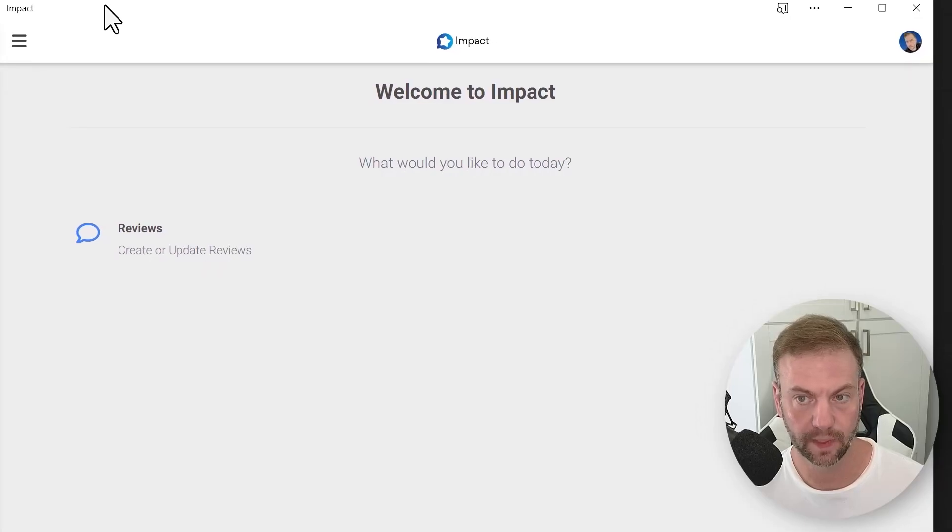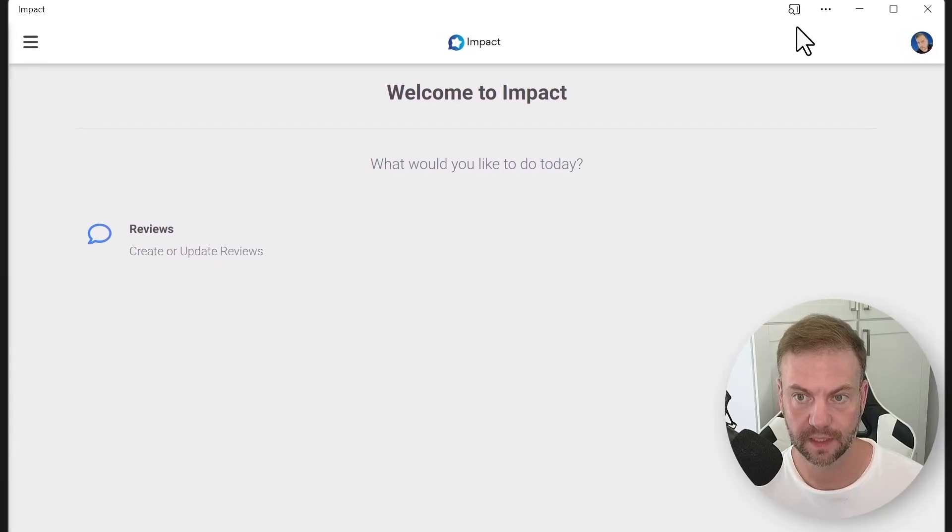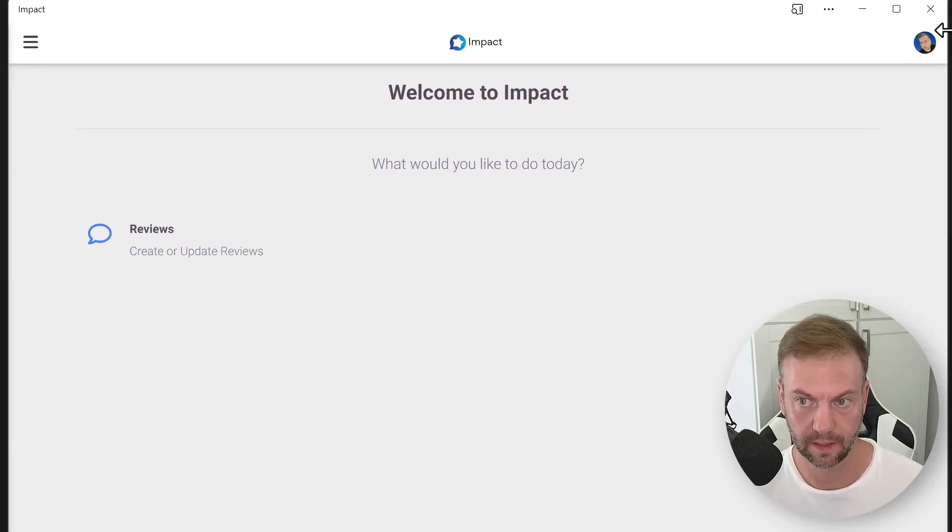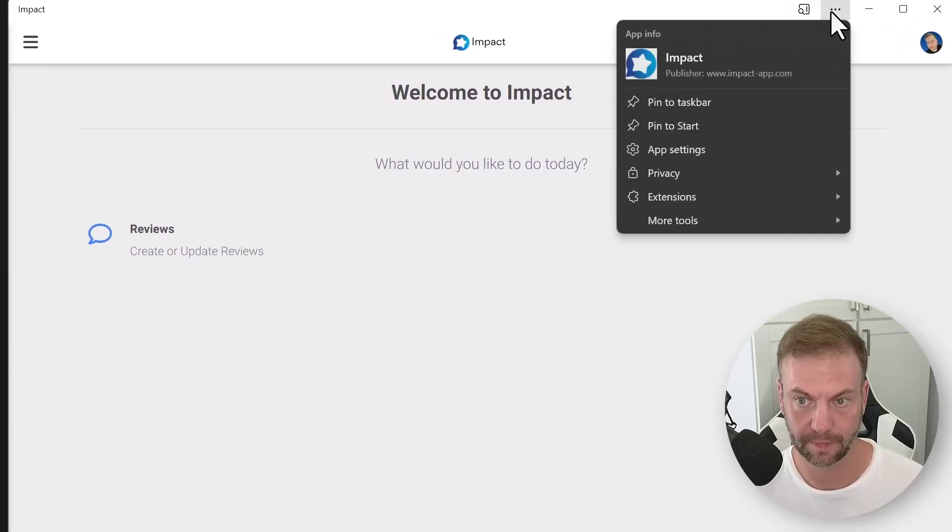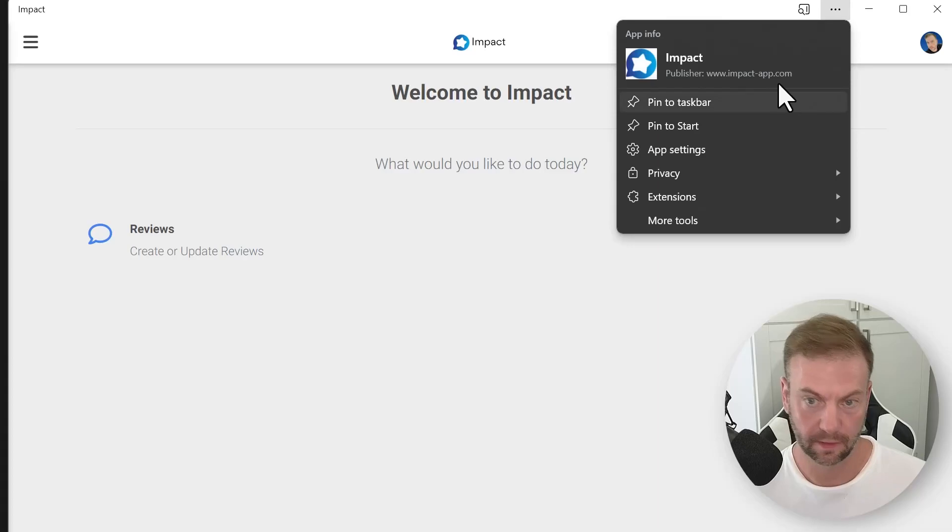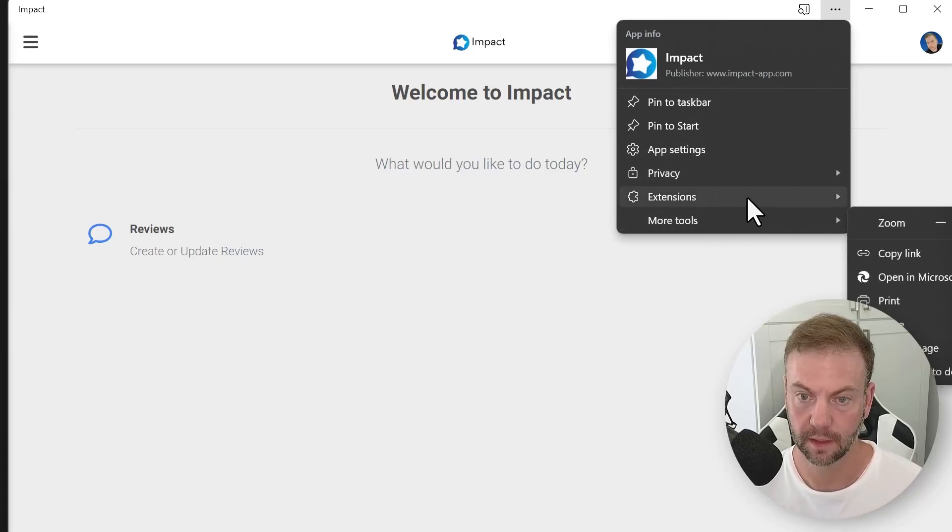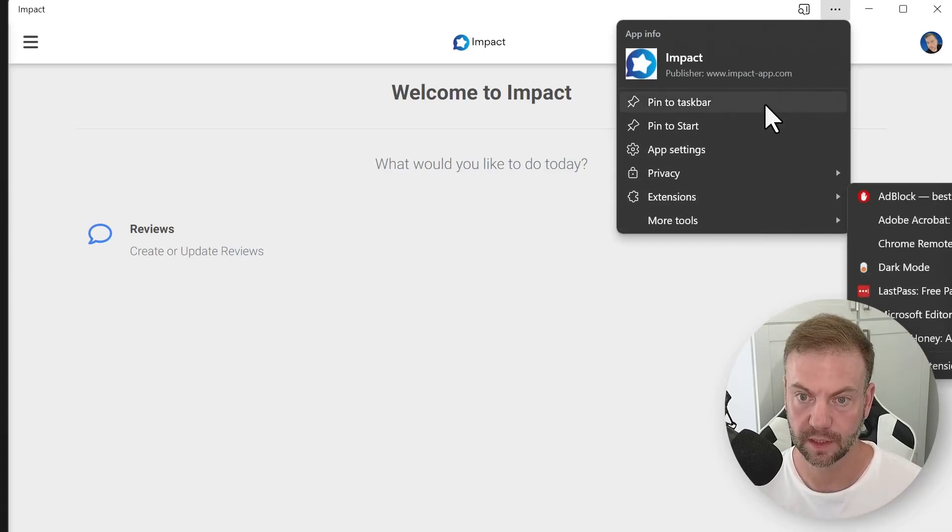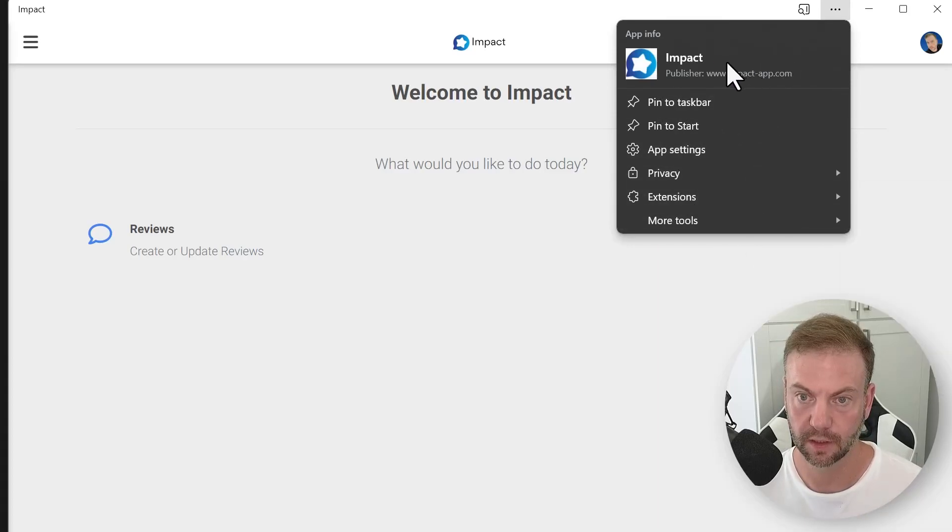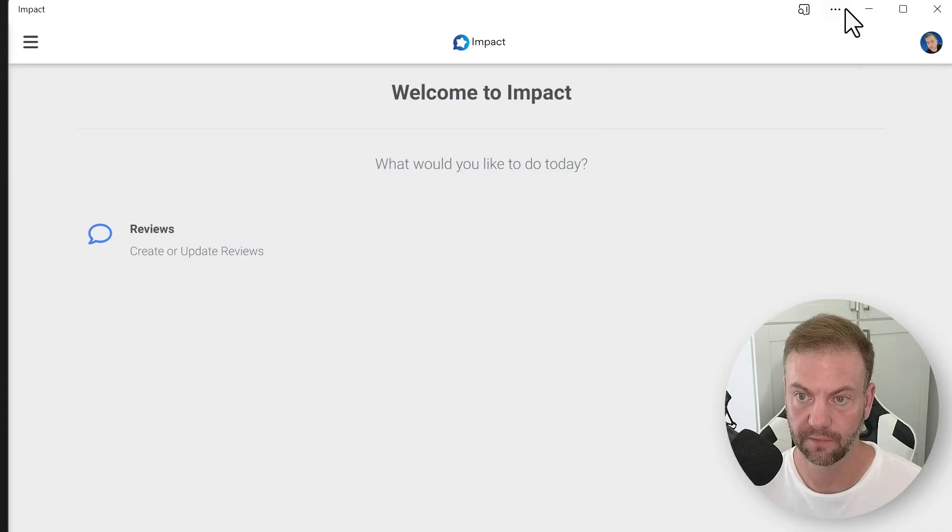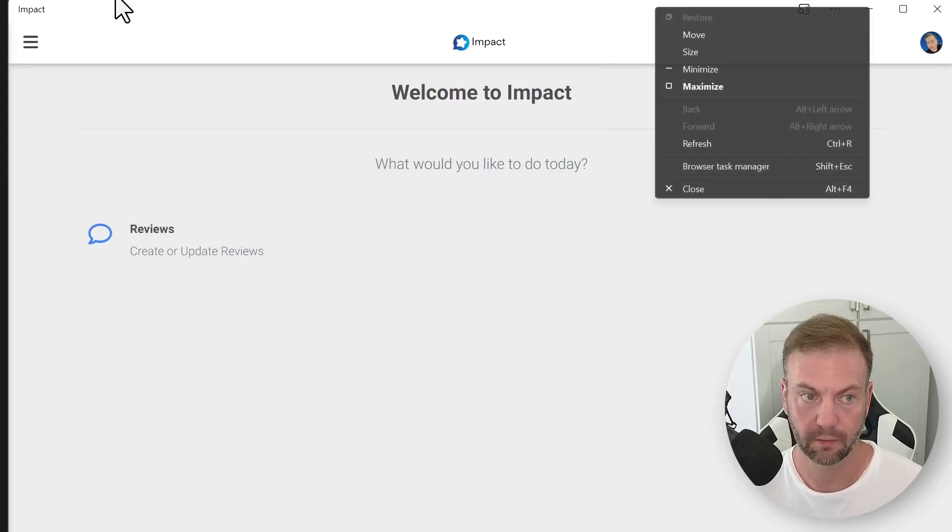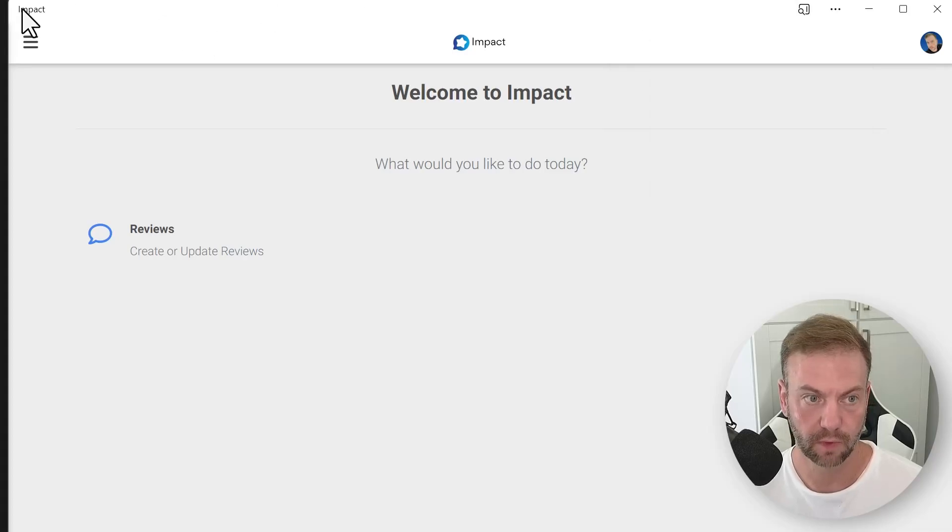Now you have all this stuff here - extensions, pin to start, all of that. I wish there was a way you could right-click somewhere to just uninstall it from here.